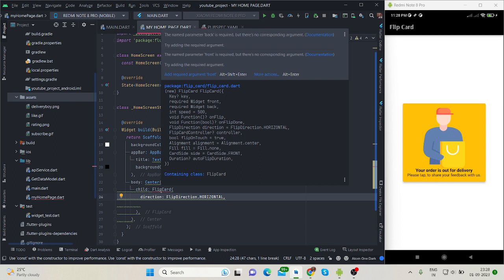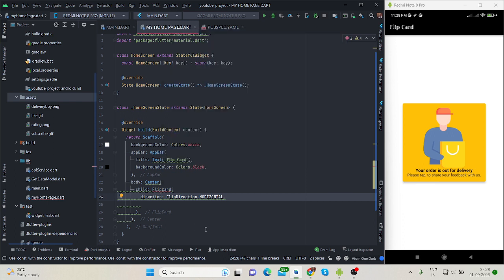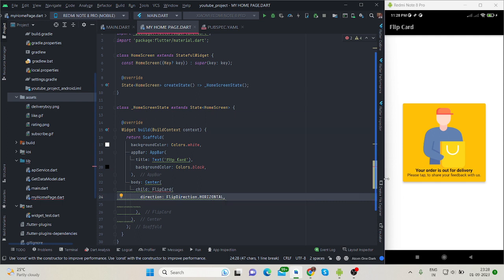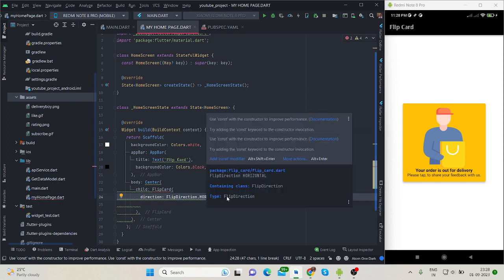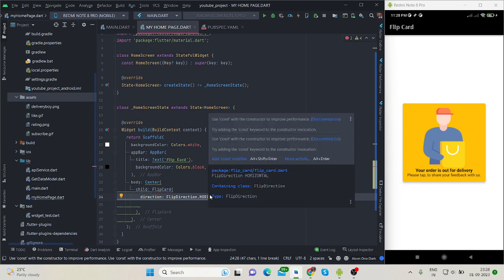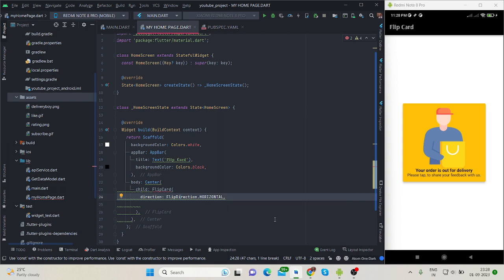These two will take widget inside. So first of all, taken this, and first of all direction is horizontal. For now, by default is horizontal. And if you will type here vertical, it will flip vertically.